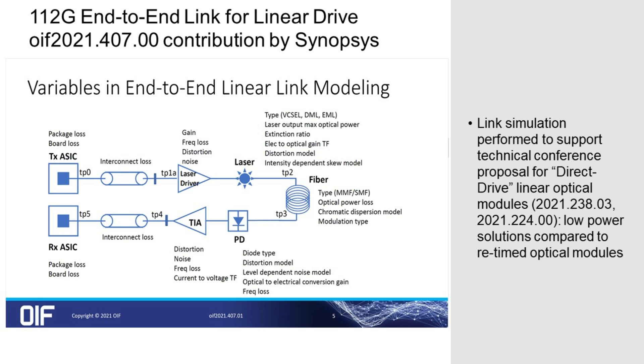Hello everyone, we are at OFC 2022 demonstrating an electrical-optical-electrical linkage link.